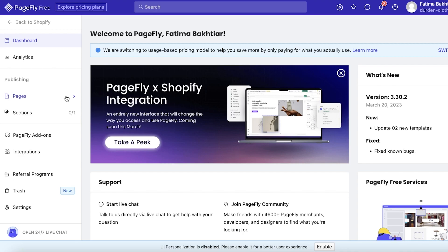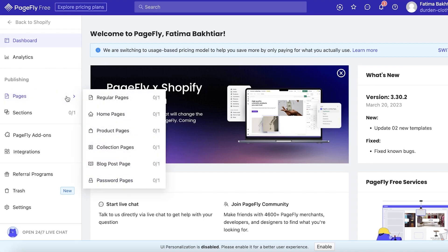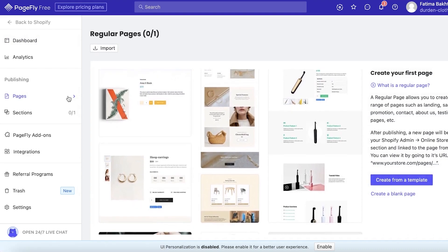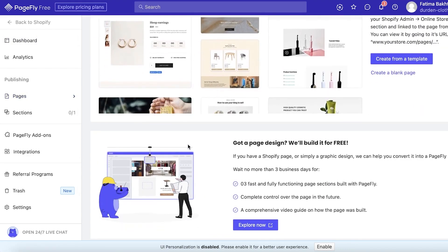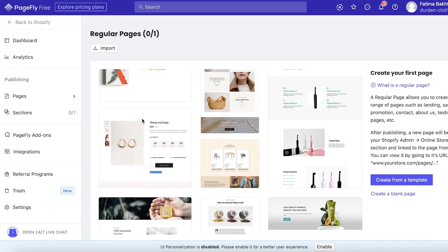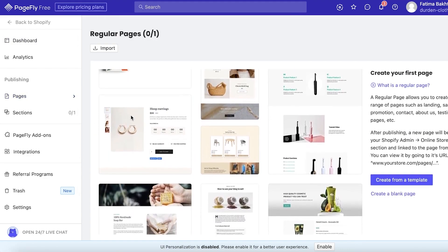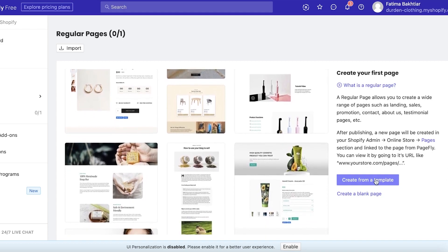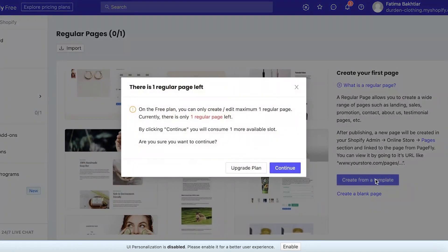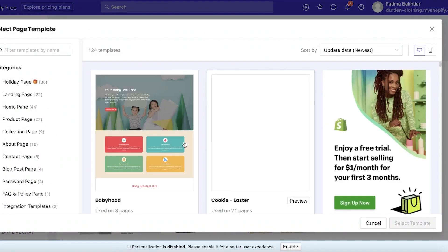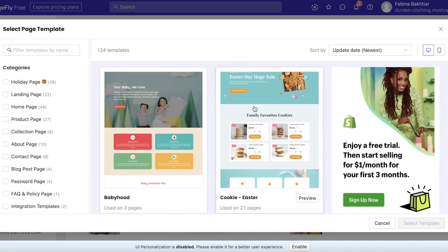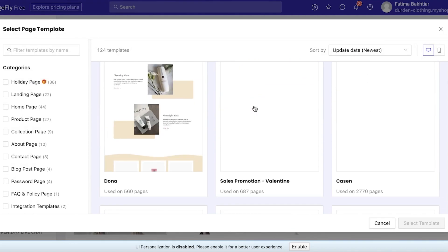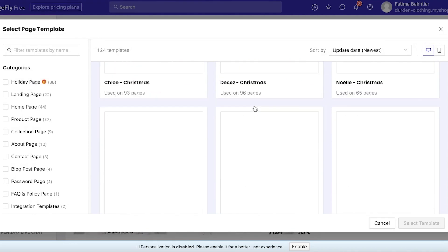Once you are on your PageFly dashboard, click on Pages on the left side of your screen. You can view any pre-existing pages you've created, but since we're starting new, we'll click on Create from a Template on the right side of the screen, then click Continue.